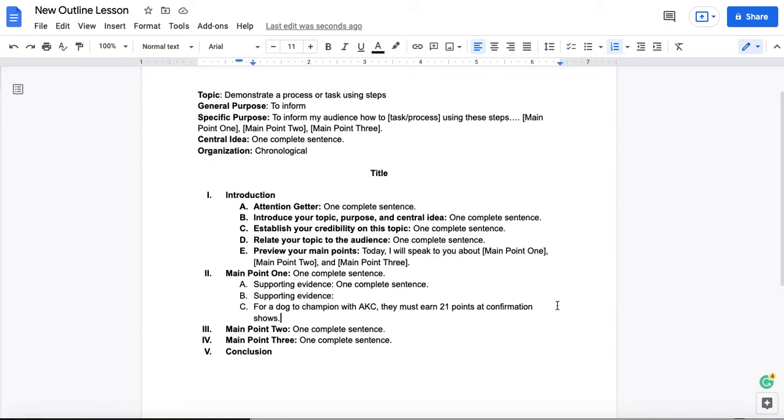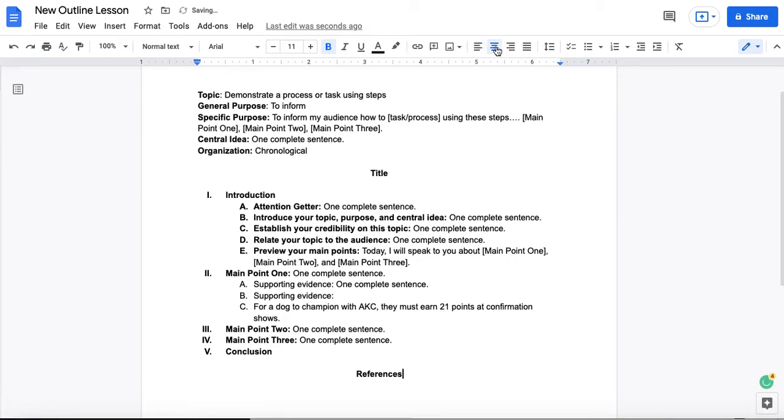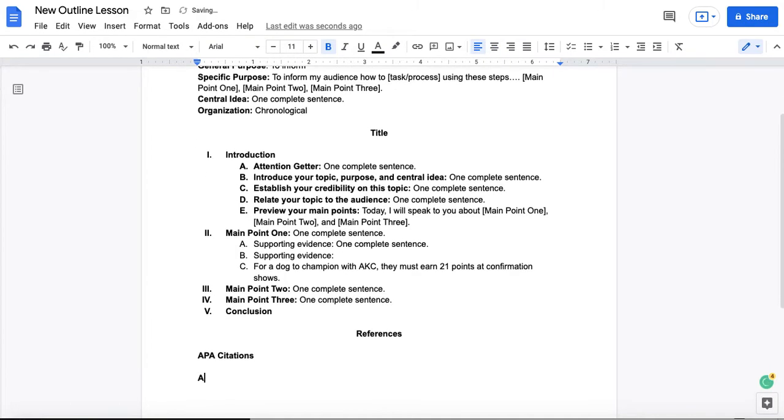Now, you are going to do this in your speech in a reference list, which will be found at the bottom of the page, and will have citations, APA citations, for each of your sources of supporting evidence.